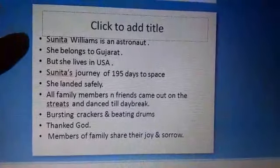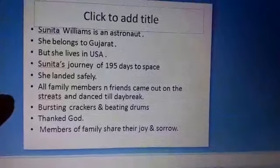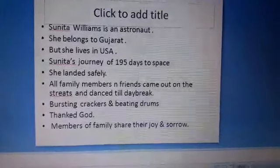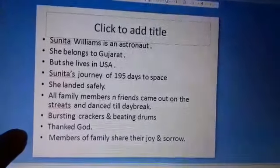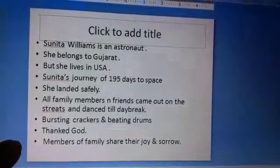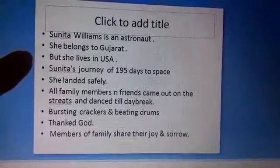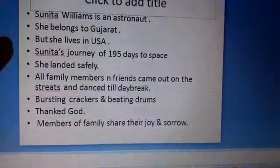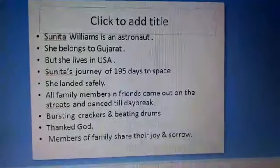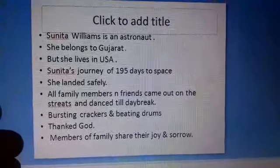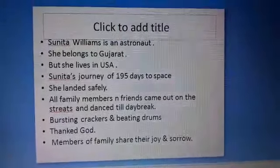Sunita is not living in Gujarat, but her family members and friends are living there. This story of Sunita Williams shows that members of a family share their joys and sorrows, whether they are living with family or living far away. Sunita was living in the USA, but her family in Gujarat thanked God and expressed their joy when she landed safely.